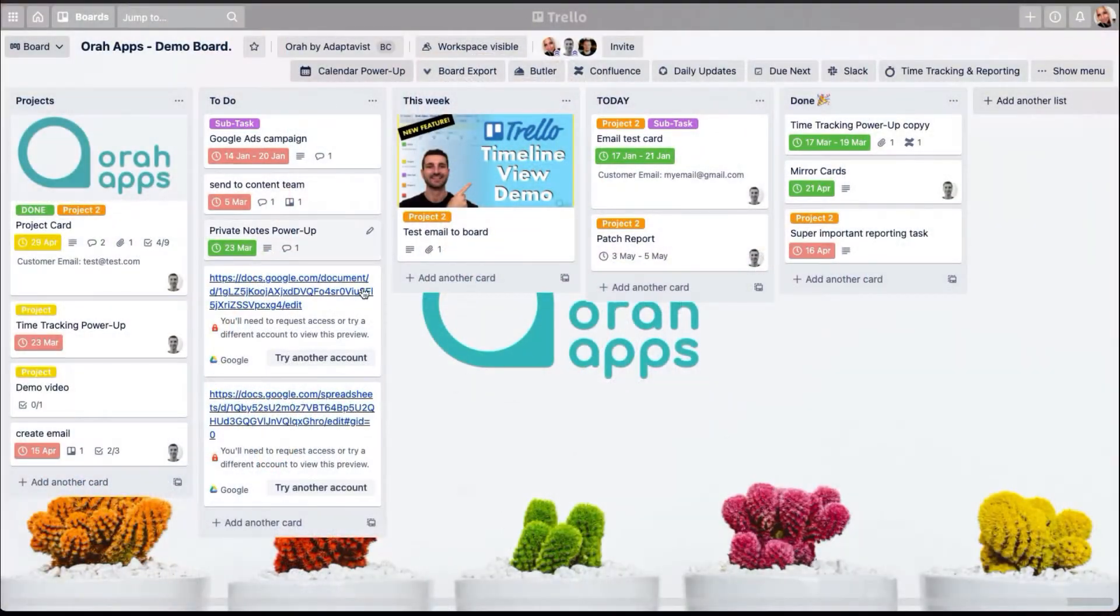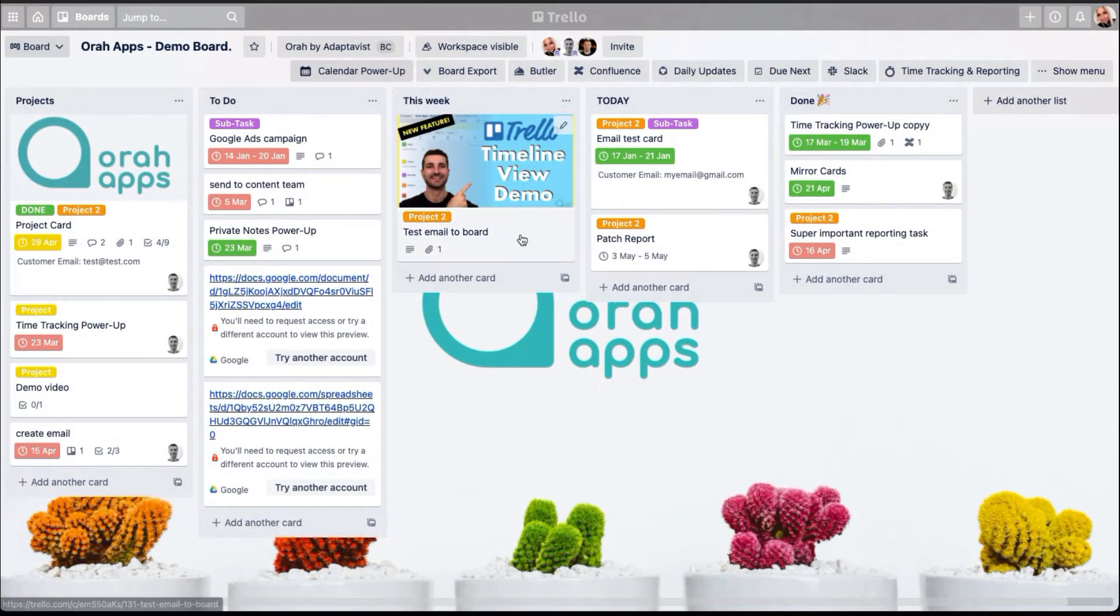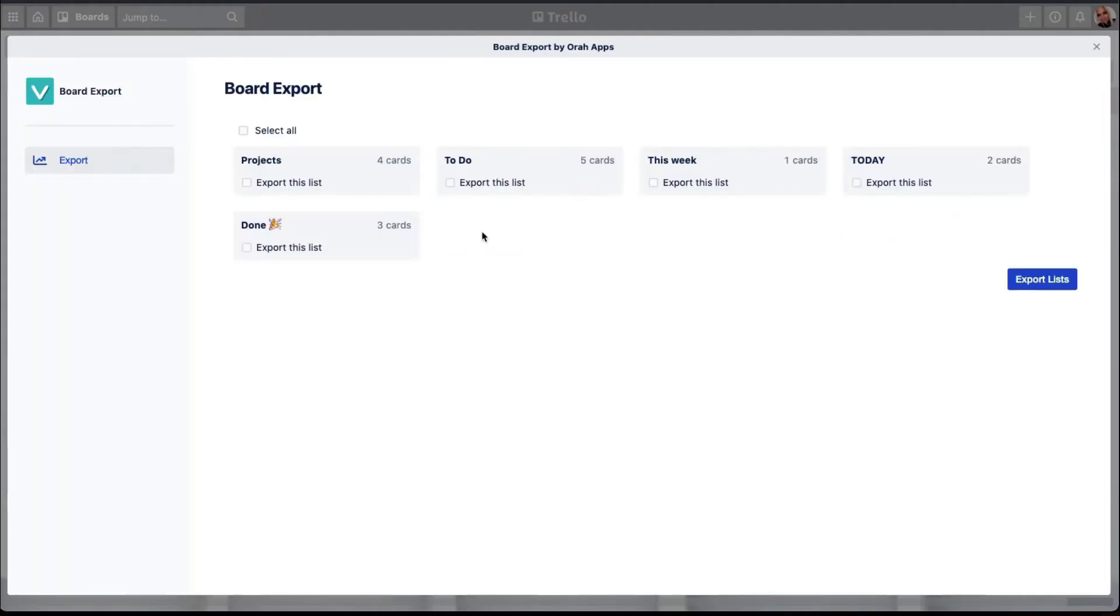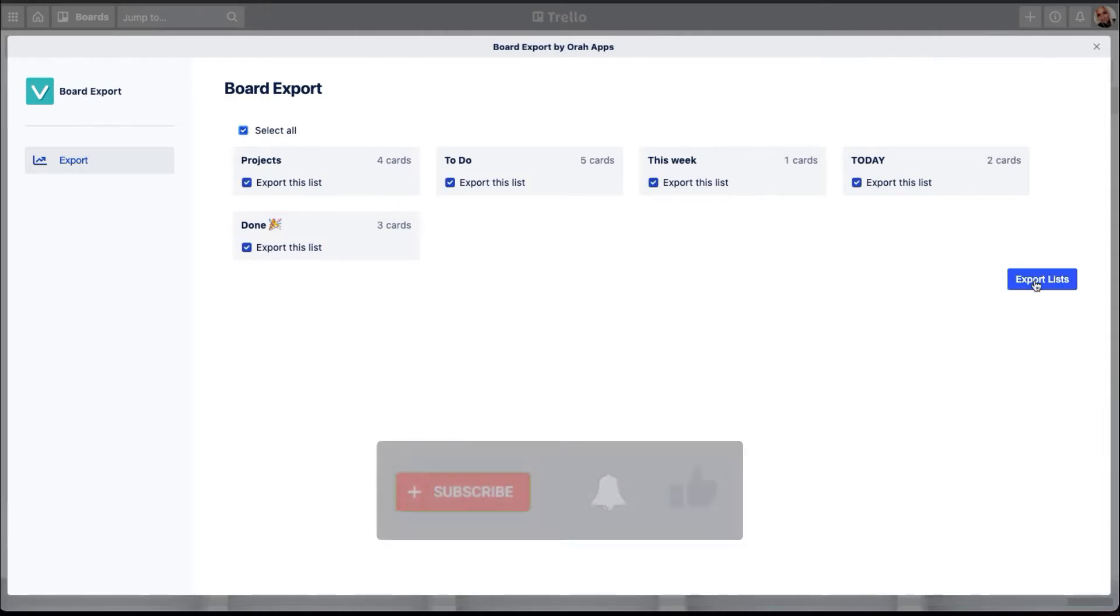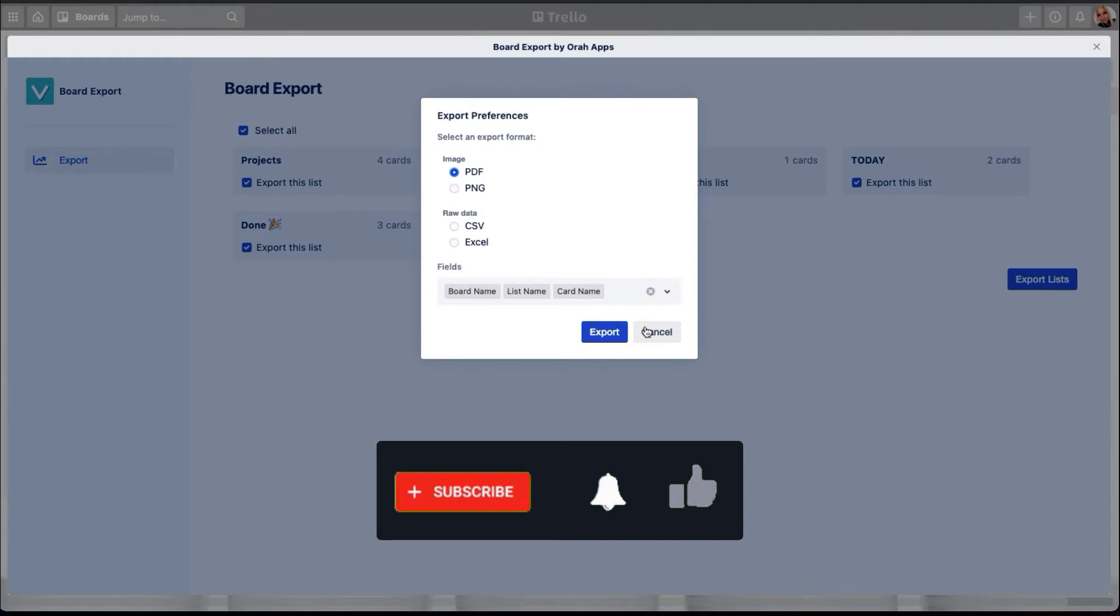Here is my demo Trello board and you can find the board export power up here on the top menu. First, you need to select which lists you want to export. I'm just going to export all of them. And now I can show you the new features.